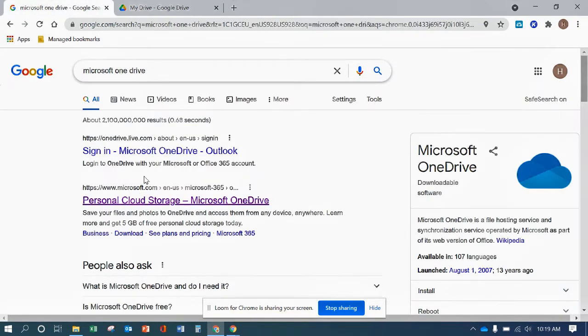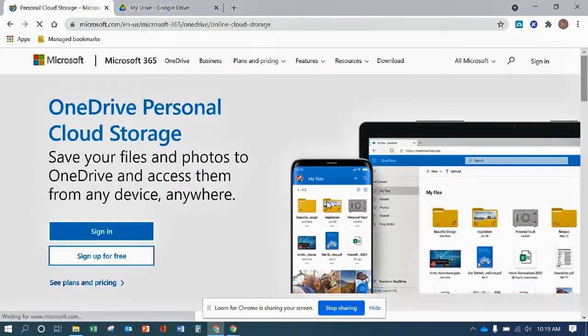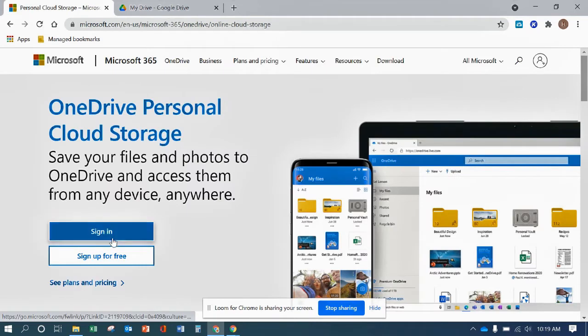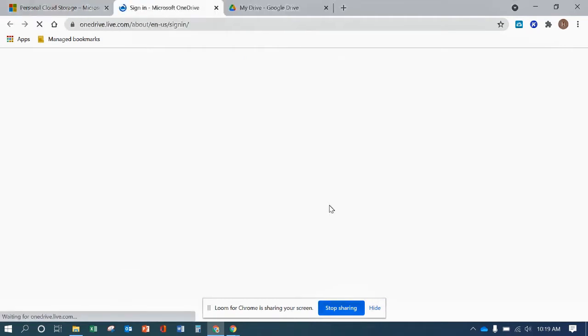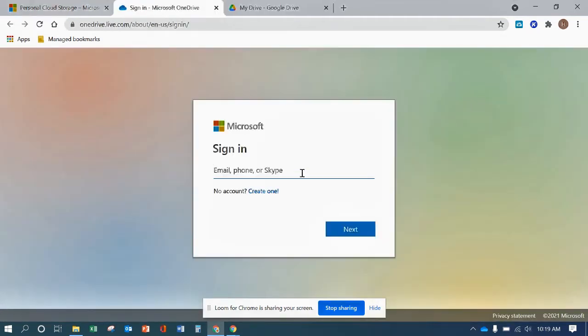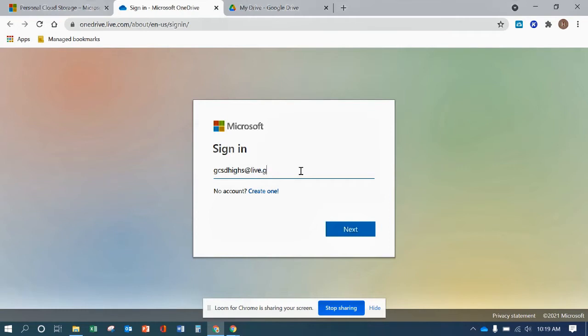For Microsoft, sign in and type your username, password.